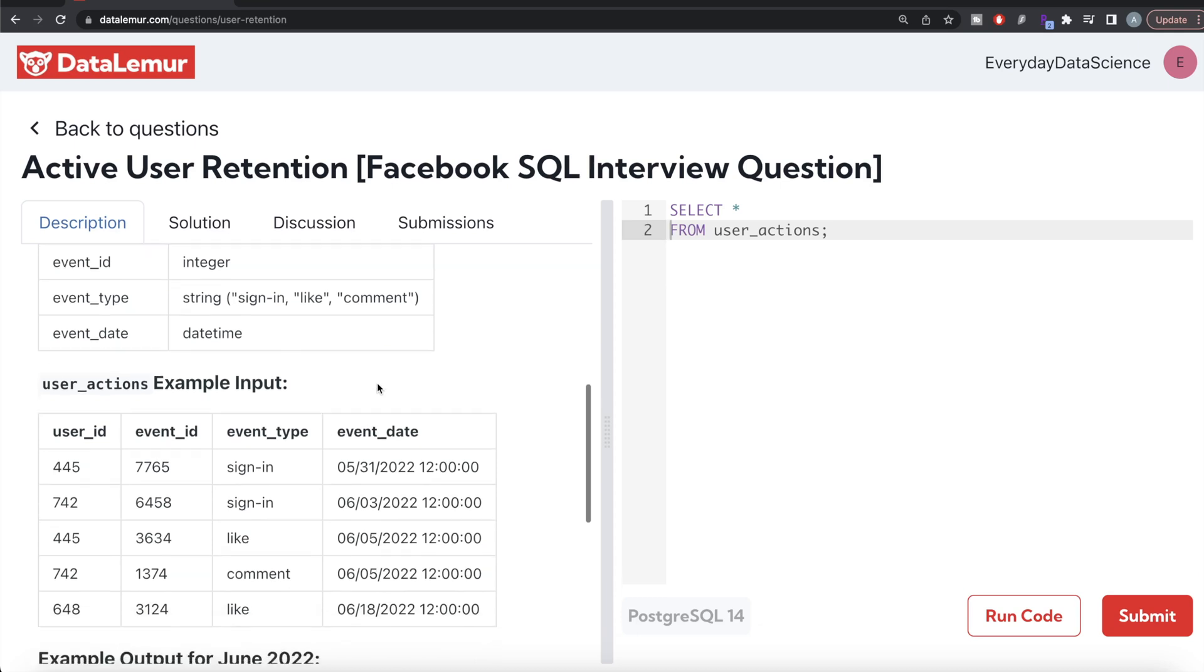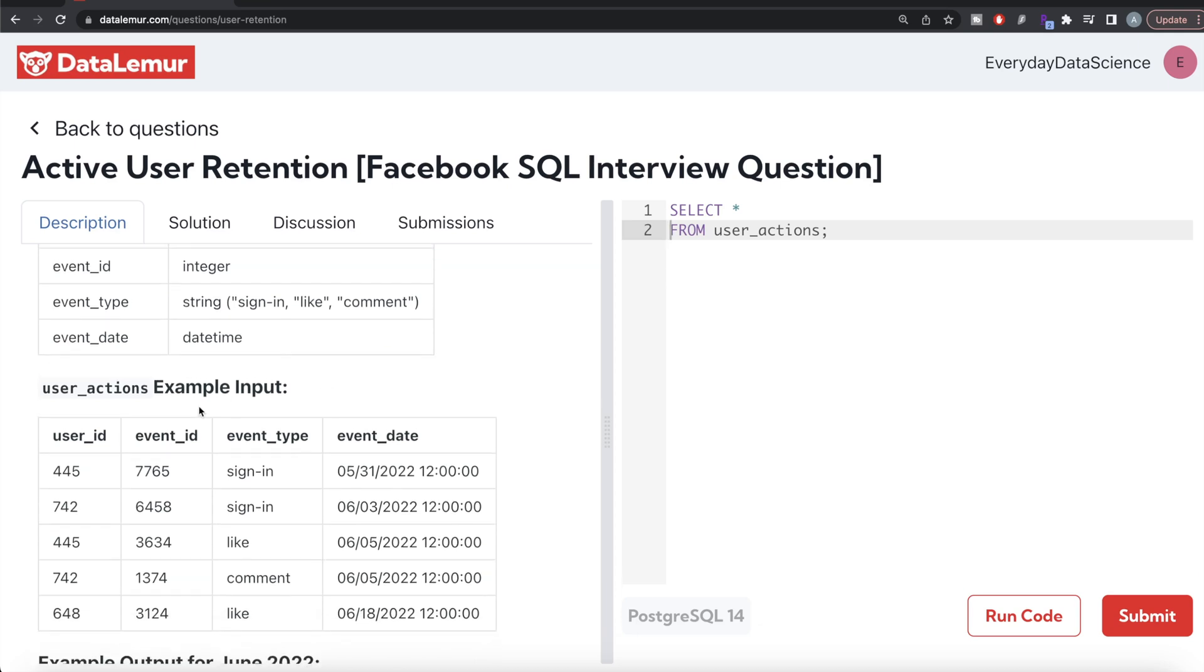Here is an example. If you look at it, user 445 in May has an activity sign-in and in June as well has an activity like.